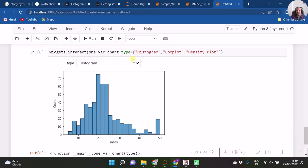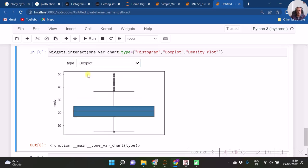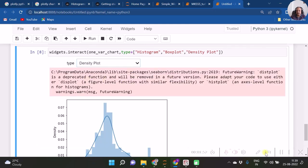And now as we change this value, we will be getting the particular type of graph.